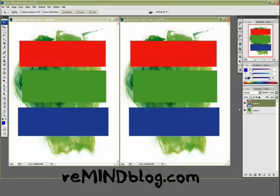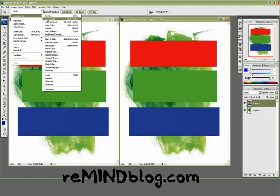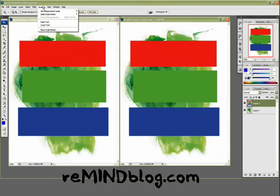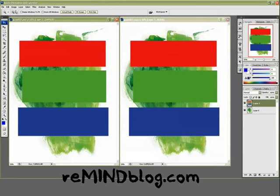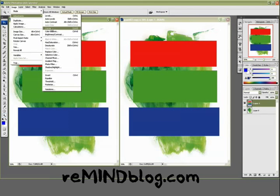So on the RGB file, you notice that the adjustment layer is all working and all the filters are working. But if you go to the CMYK file, the adjustment layers have a bunch of grayed-out options, and same with the filters.